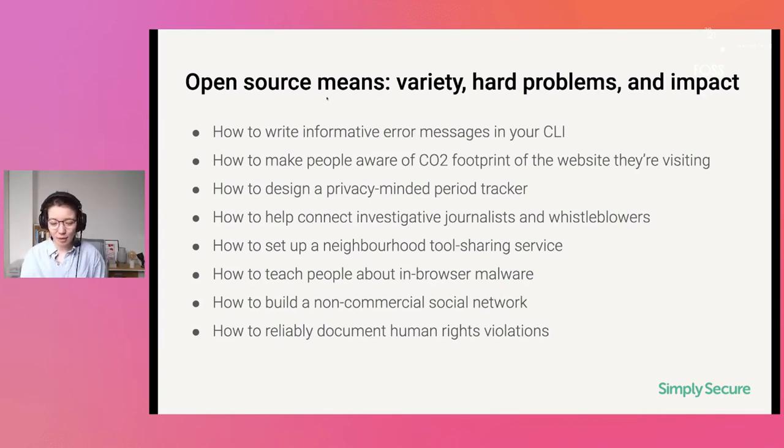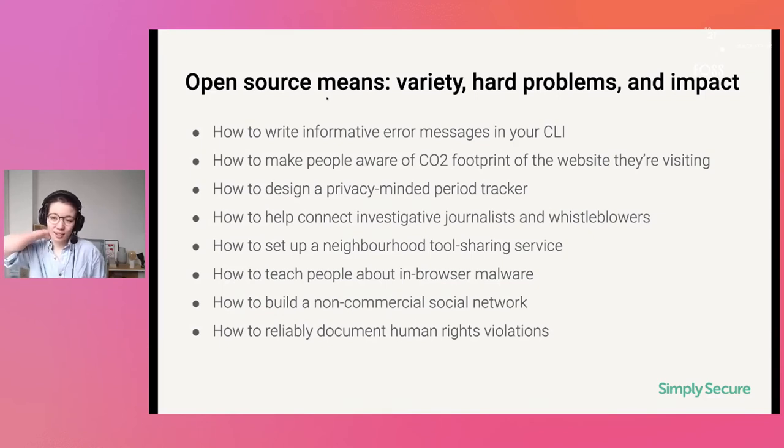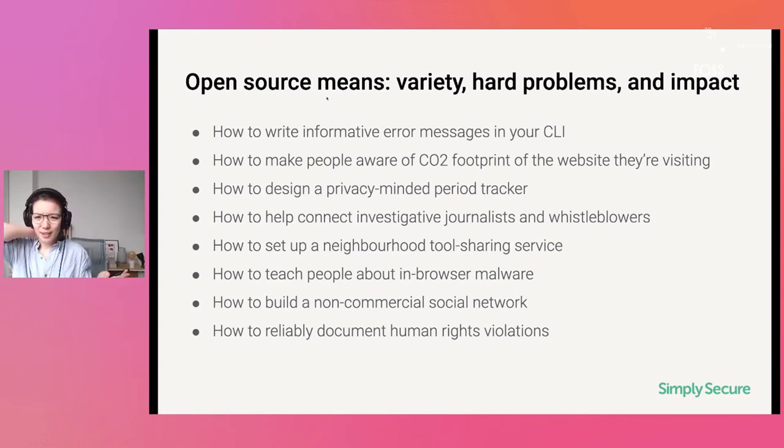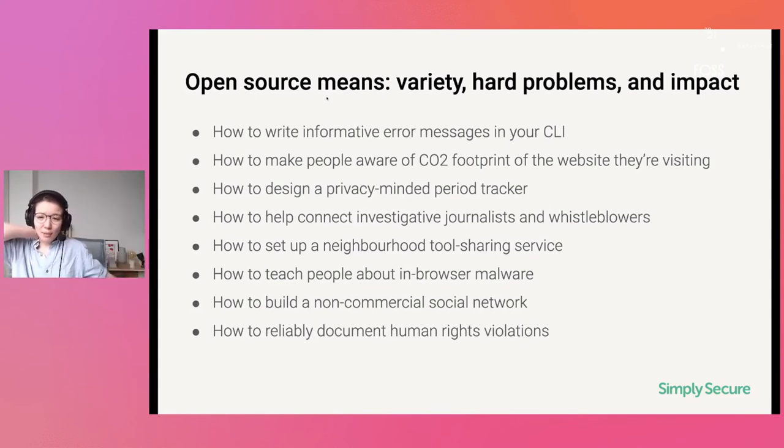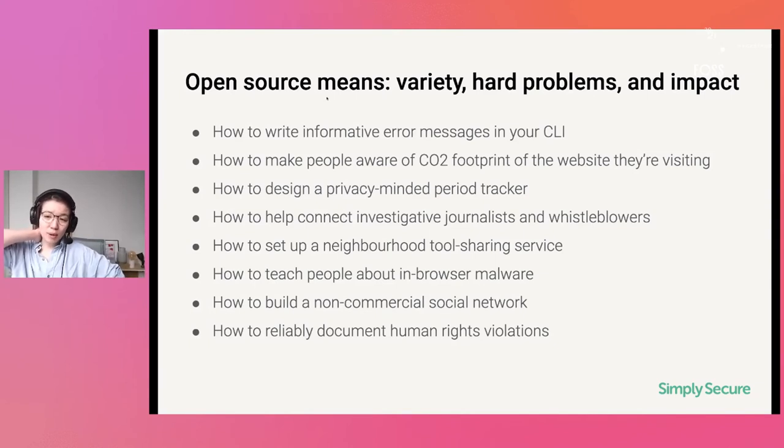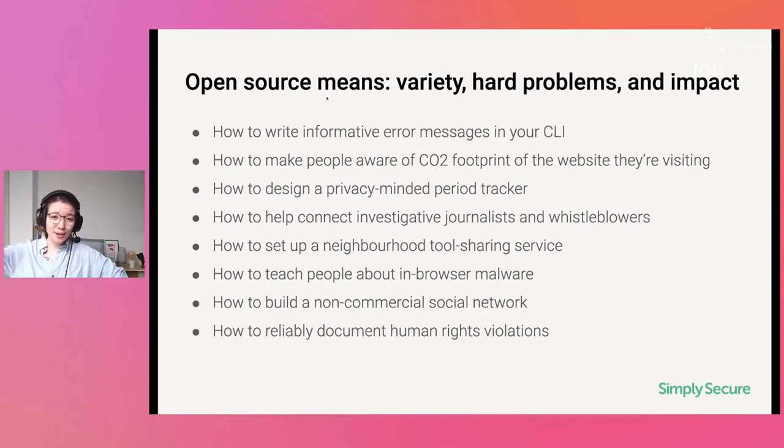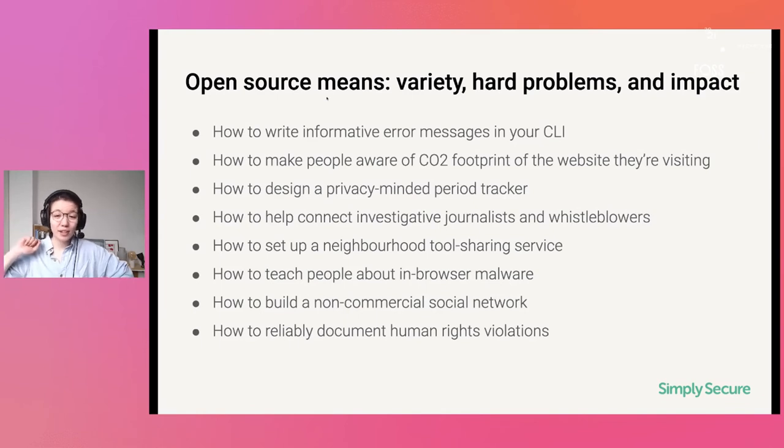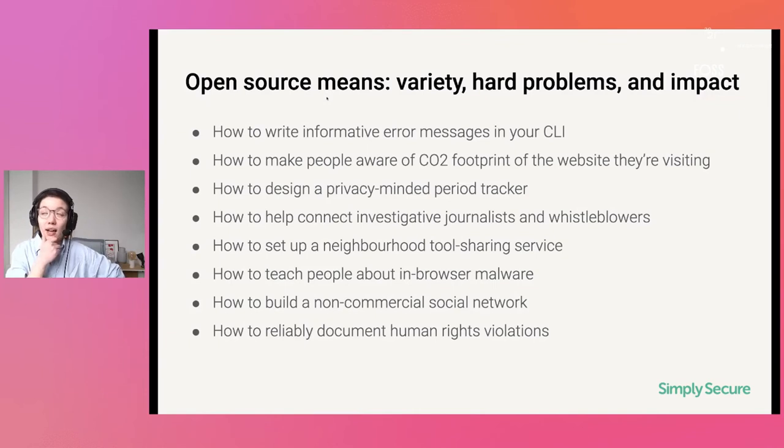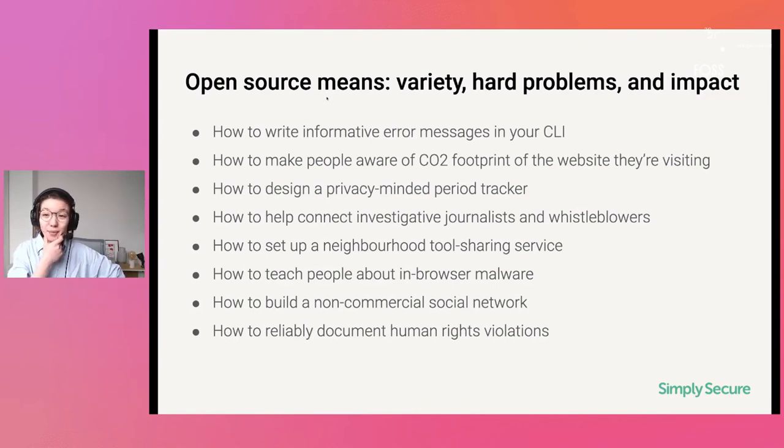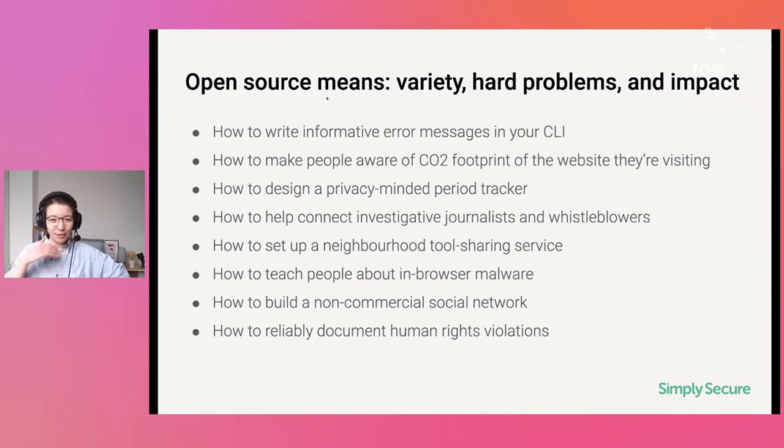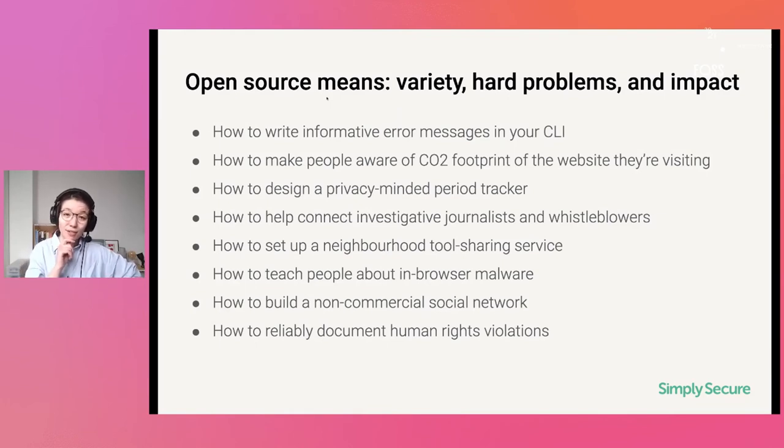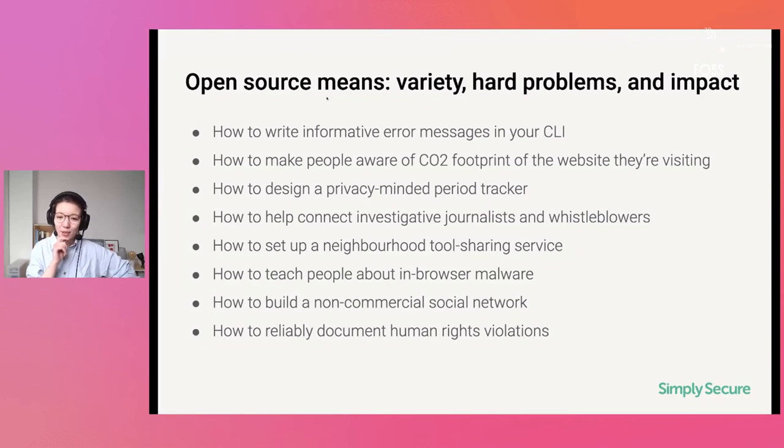I should also say working in open source with all of its ups and downs, it also means having a huge amount of variety and working on hard problems and having lots of impact, right? So designers actually, once they come in here, they're really motivated to work more on it. I listed some of the topics that I worked on just in the last two years. Like how to design a privacy-minded period tracker, how to teach people about in-browser malware, how to reliably document human rights violations. These are all different questions that you can touch on just by joining an open source project. And I feel like these are the kind of things that we can advocate for more also in the design circles, that this is really, once you get over the first initial hurdle of joining an open source project, that there is actually a lot of fun and joy to the work that we all do.